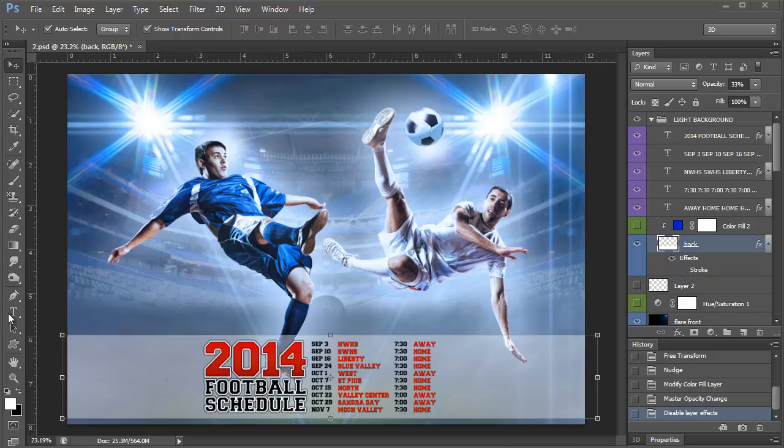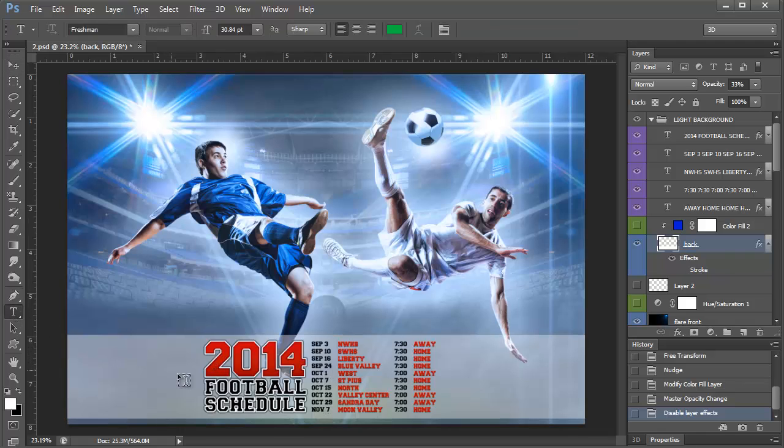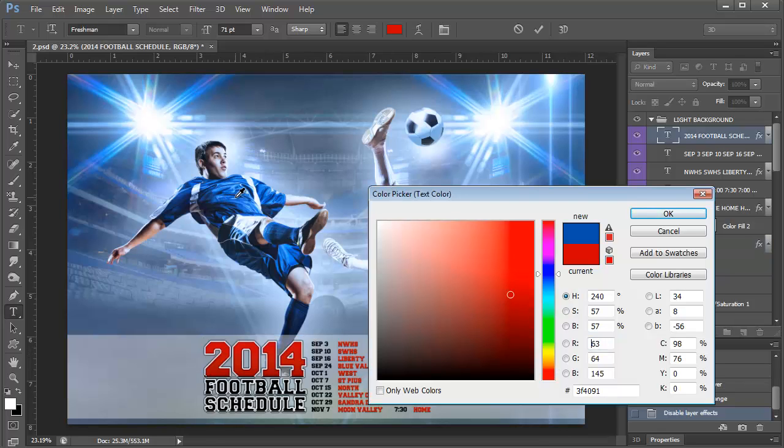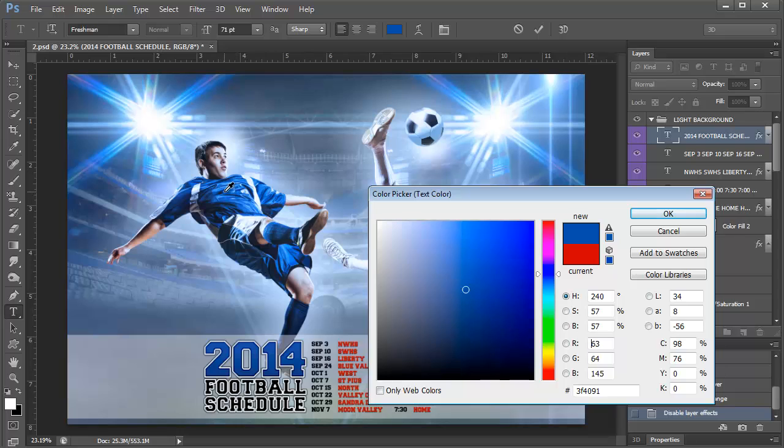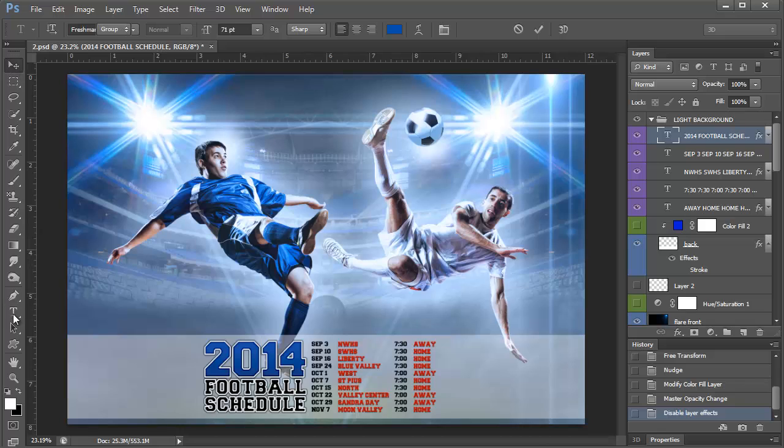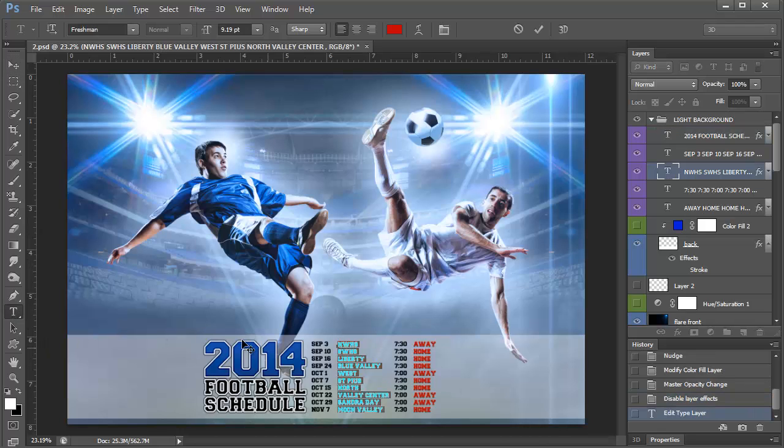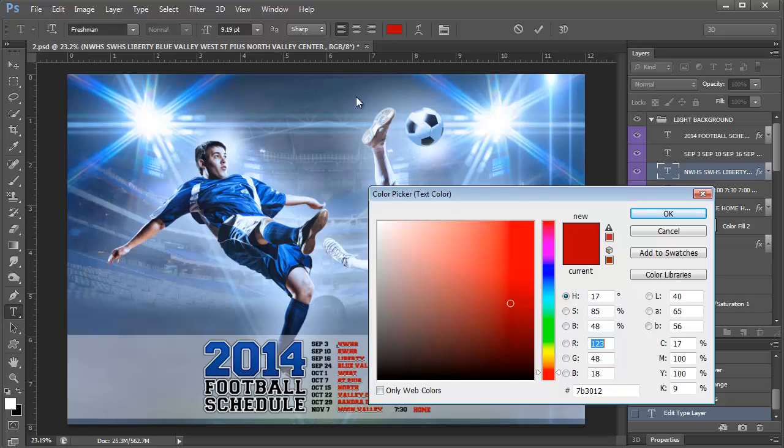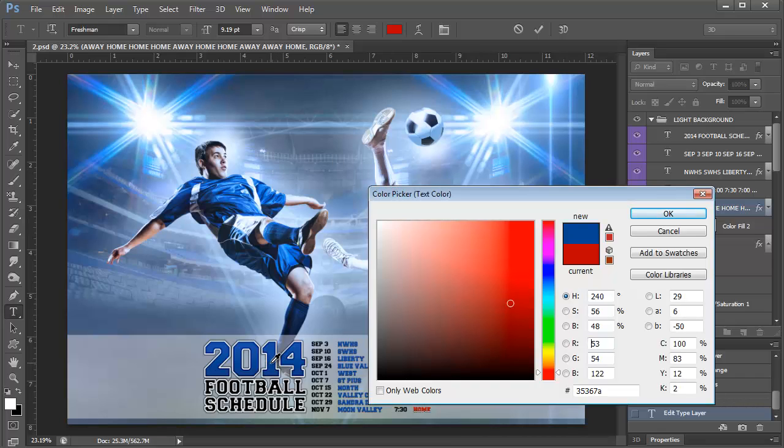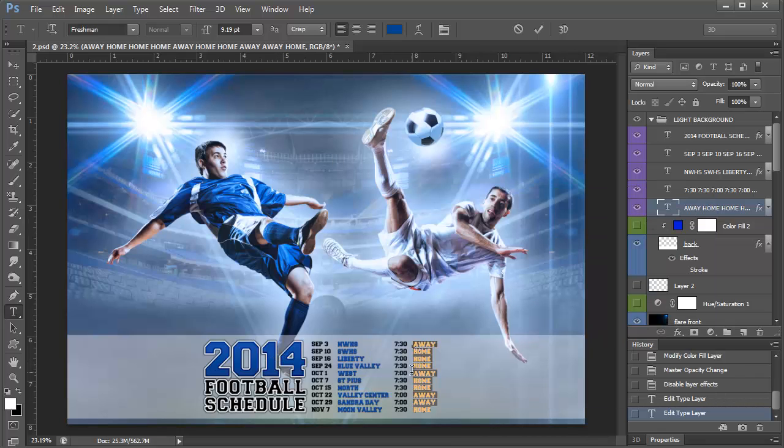So let's say we want to change the color of this year. I'm going to select my type tool and I'm going to highlight it. And I'm just going to select a color in his uniform. I can do the same thing by changing the text over here. I'm going to select it with Control A. It's a little box and select right in the center here. The same with this.